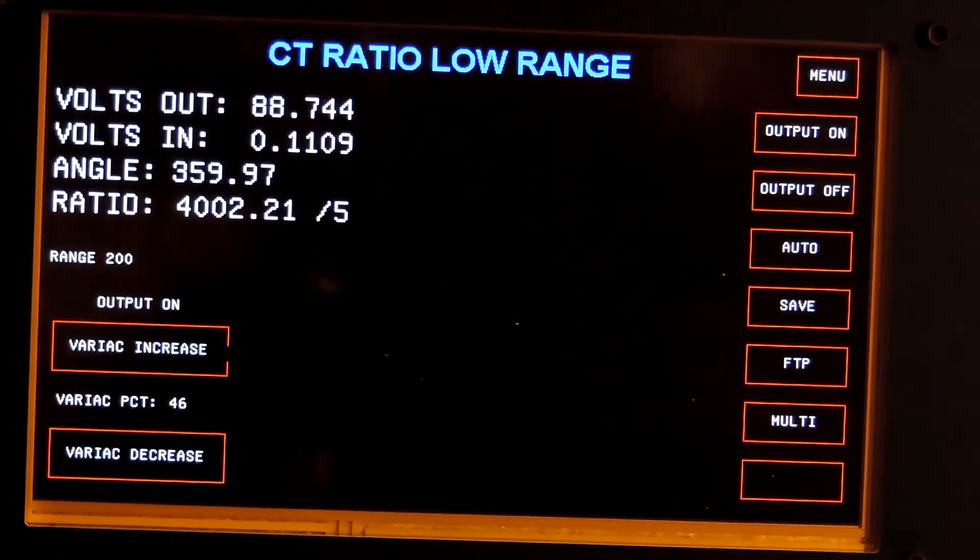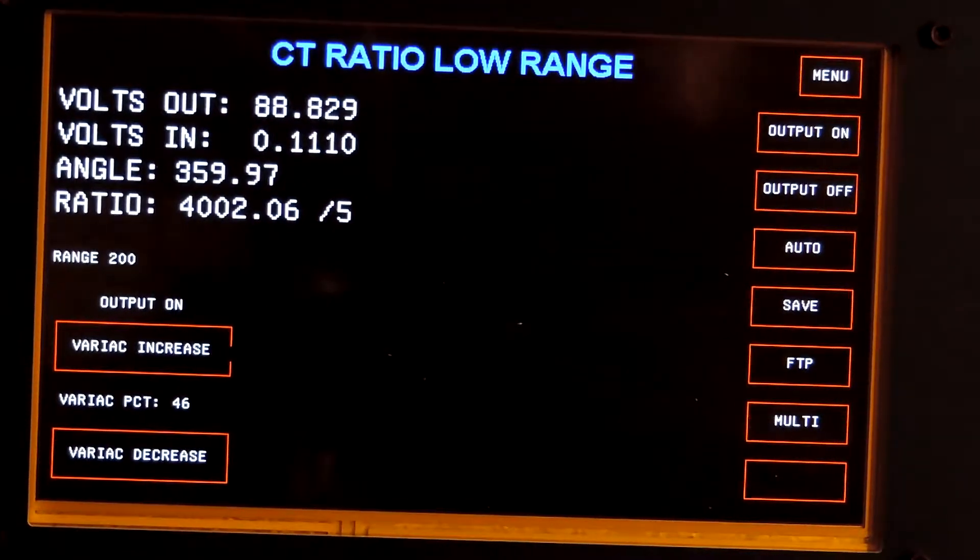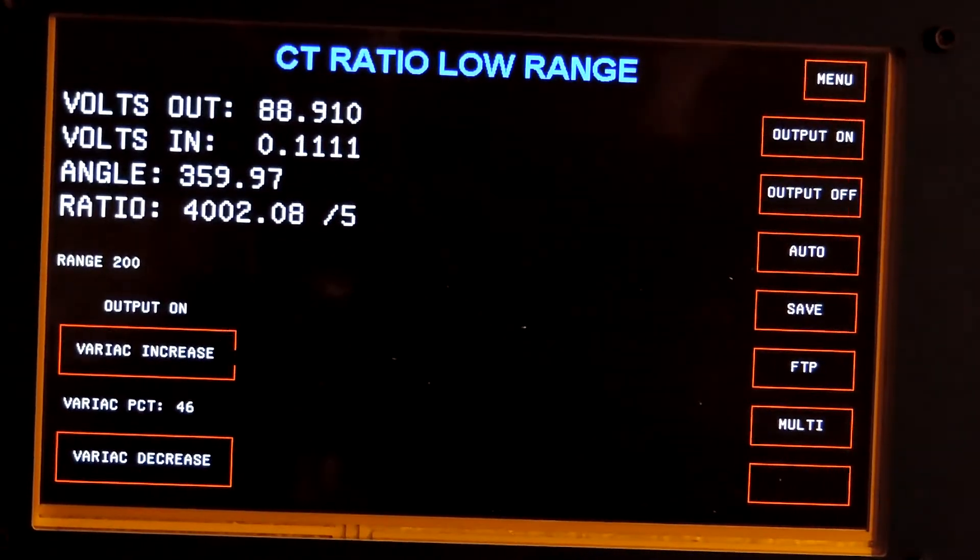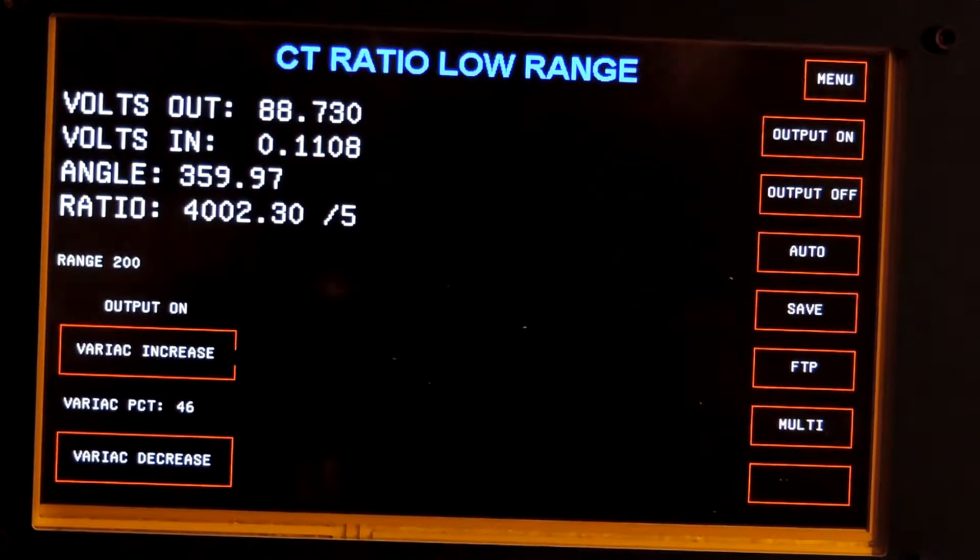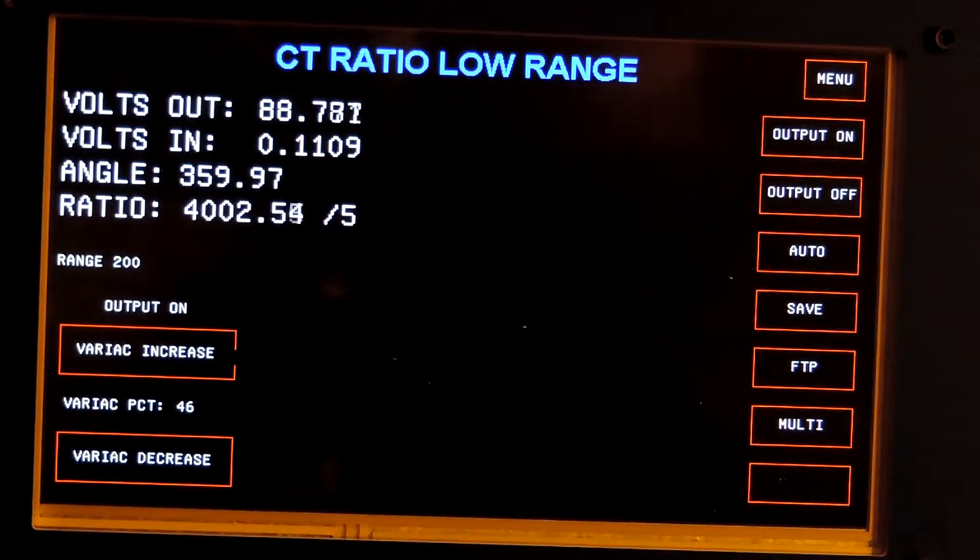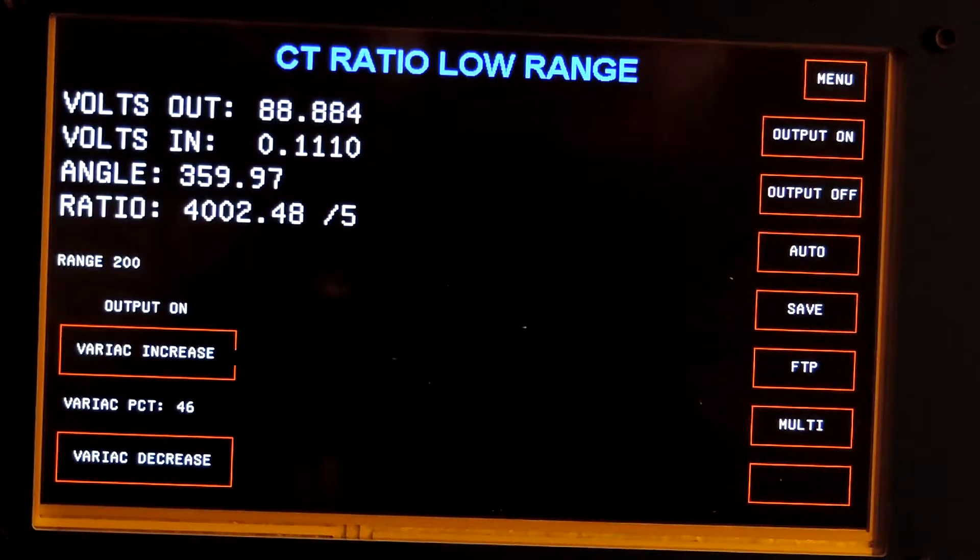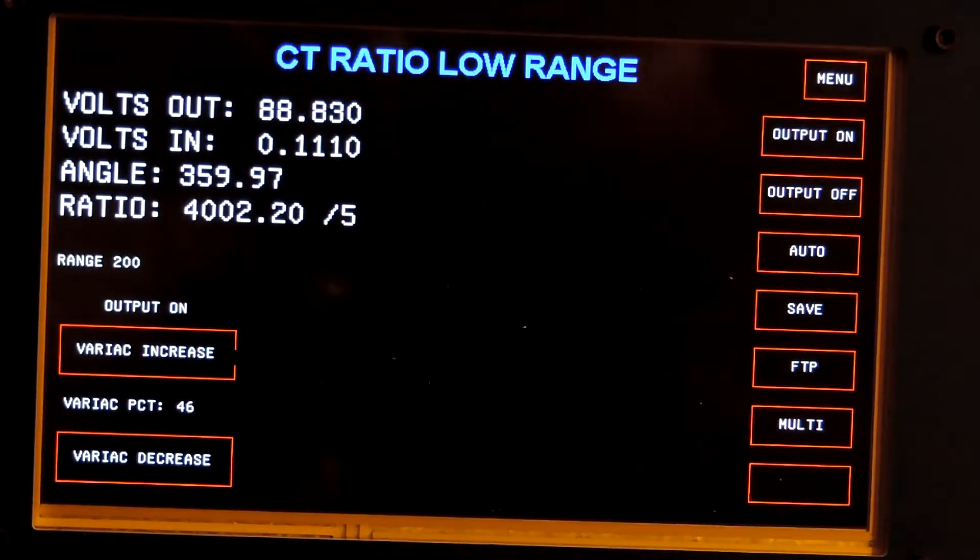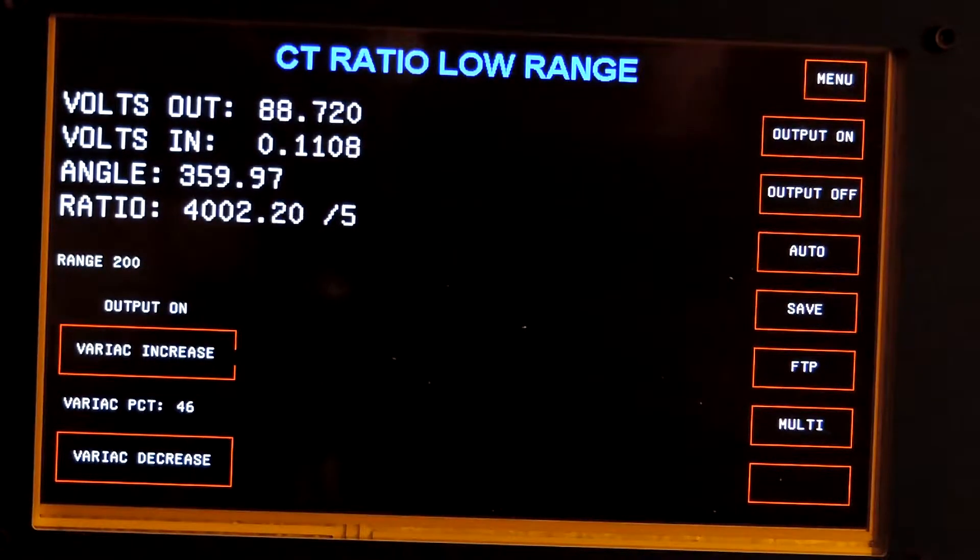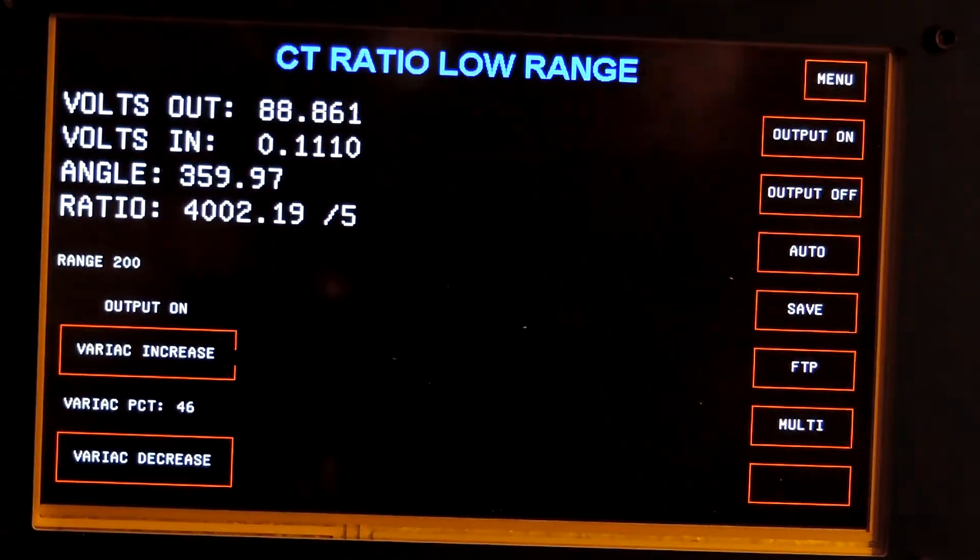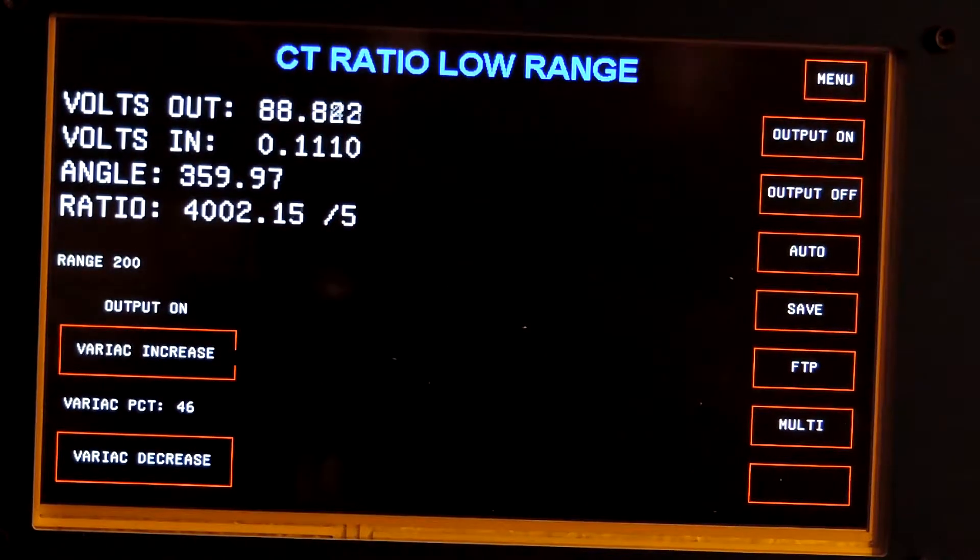You may have seen in the data sheets for some competitive test sets that the higher the CT ratio, the lower the accuracy. They have to bracket their accuracy from a certain ratio to another ratio, and then the next higher ratio is lower accuracy, and so on.